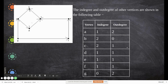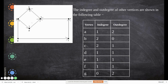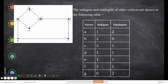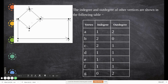Summarizing the directed graph degrees: A has one in-degree and two out-degrees. B has two in-degrees and zero out-degree. C has two in-degrees and one out-degree. D has one in-degree and one out-degree. E has one in-degree and one out-degree. F has one in-degree and one out-degree. G has two out-degrees but no in-degree.